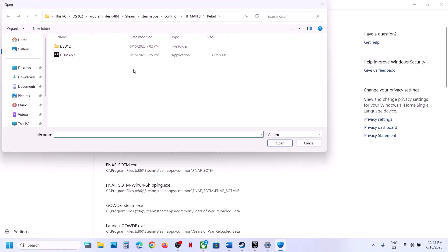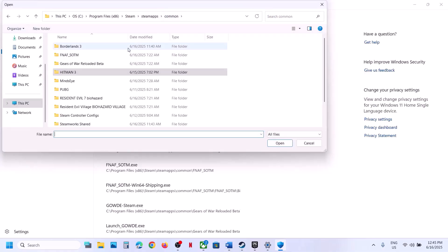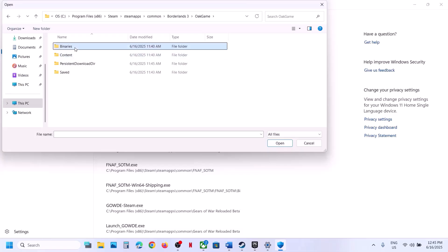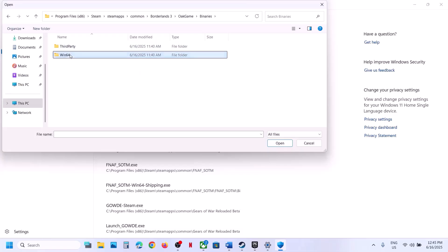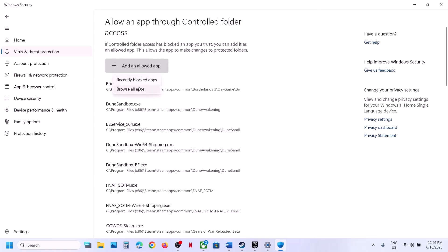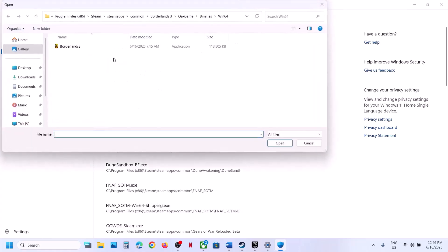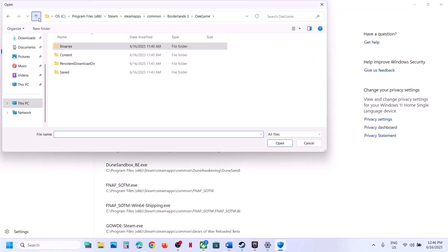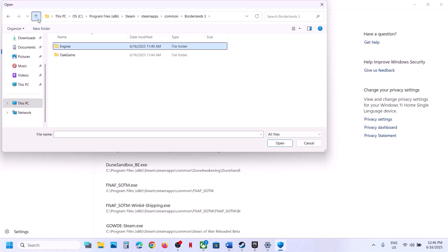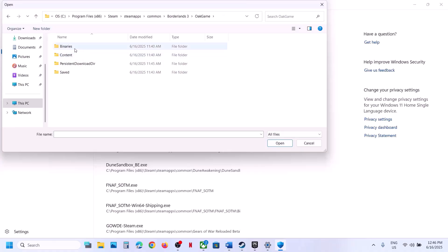Click on Add an Allowed App, then click Browse Apps, and go to the game installation folder. In my case the game is installed in a specific location — open the game folder, then Binaries, then Win64, and select the exe file. Also check if there are any other exe files and add all of them as well.